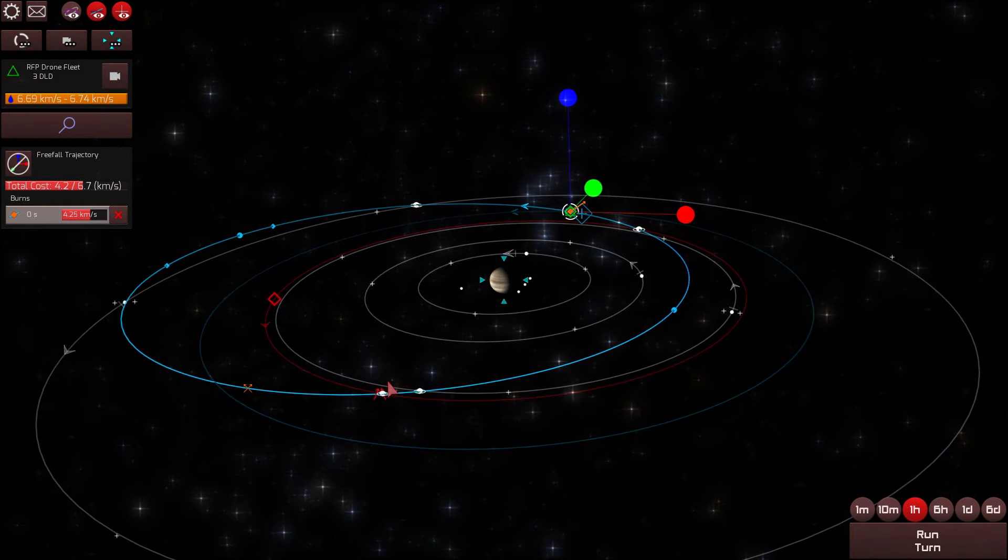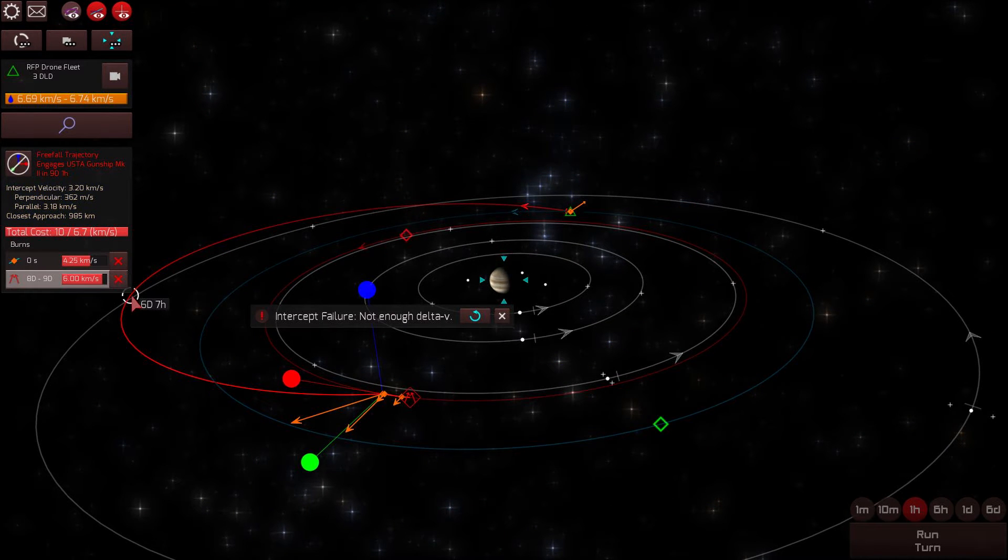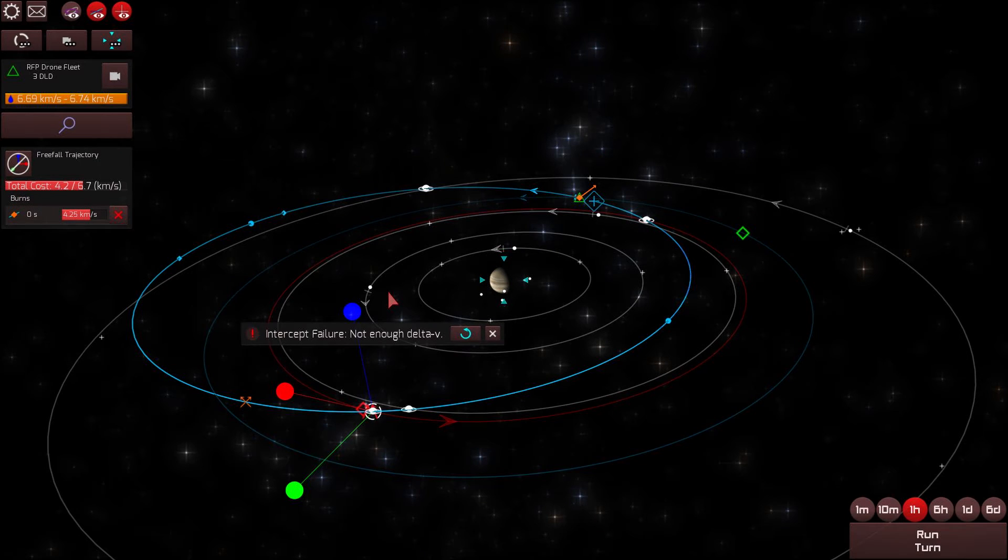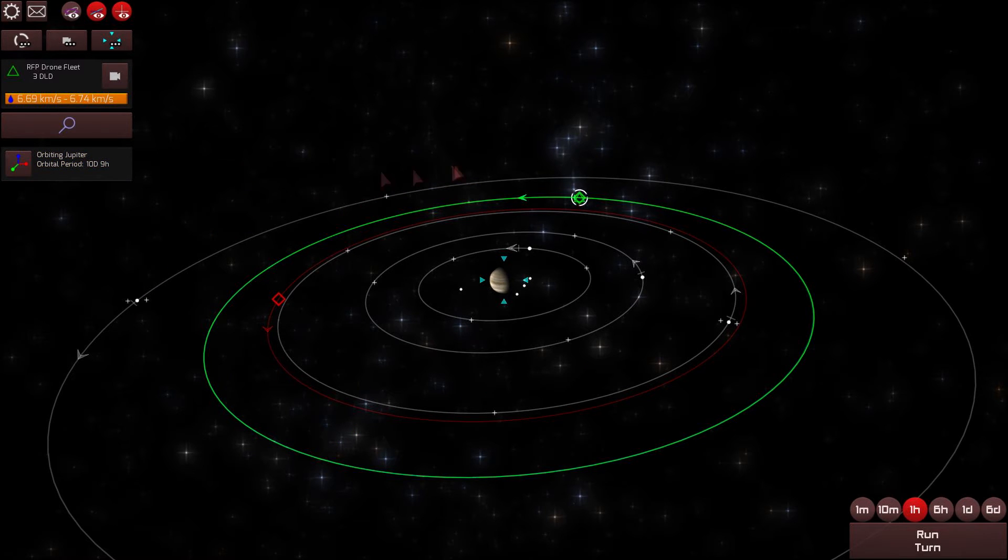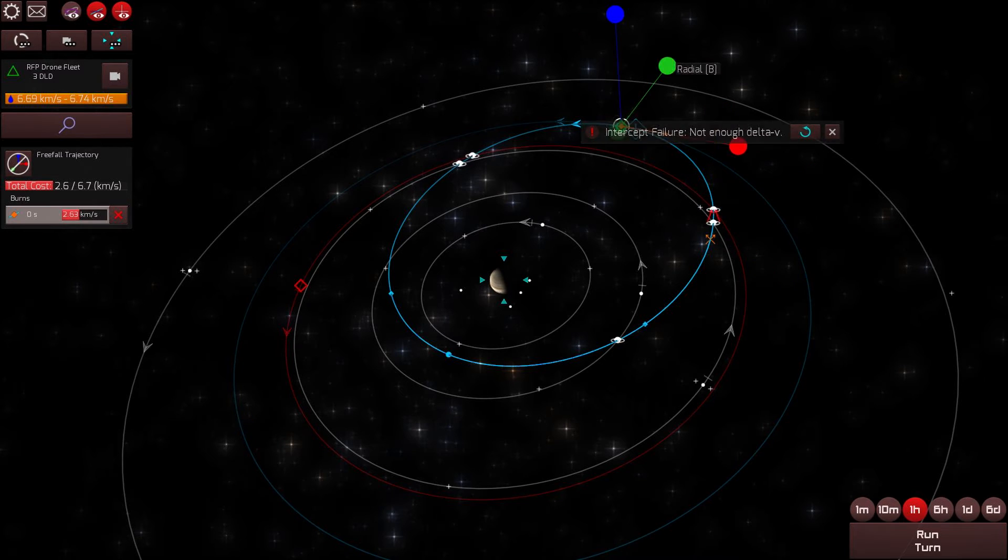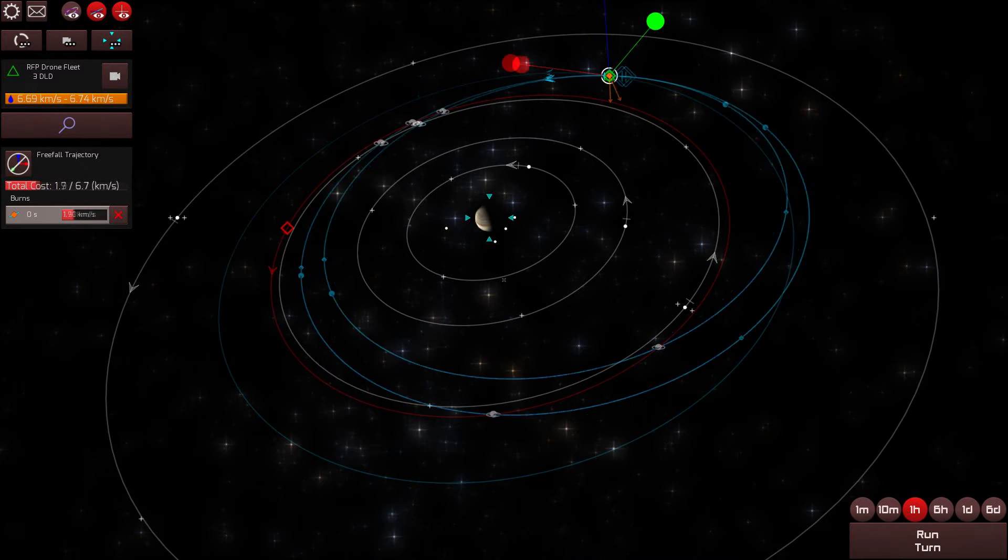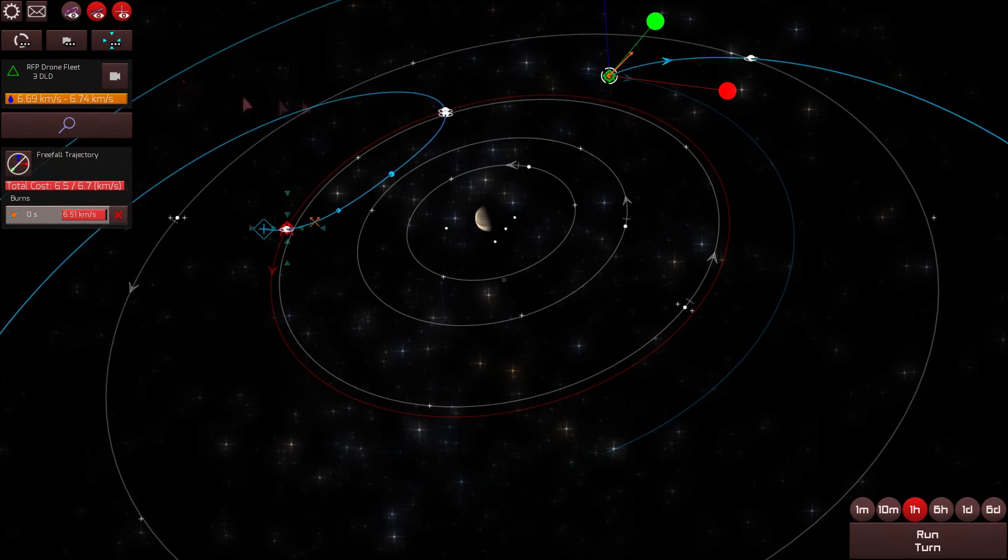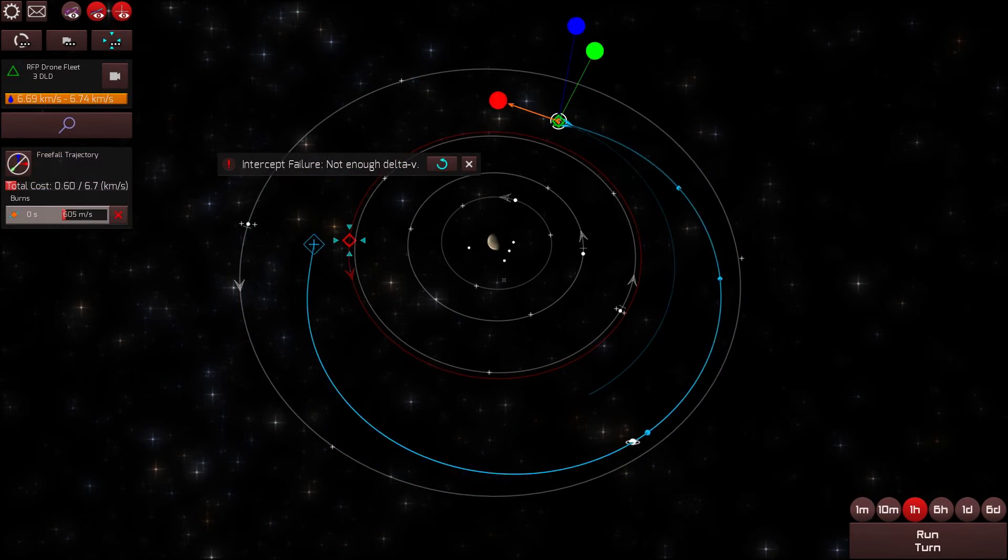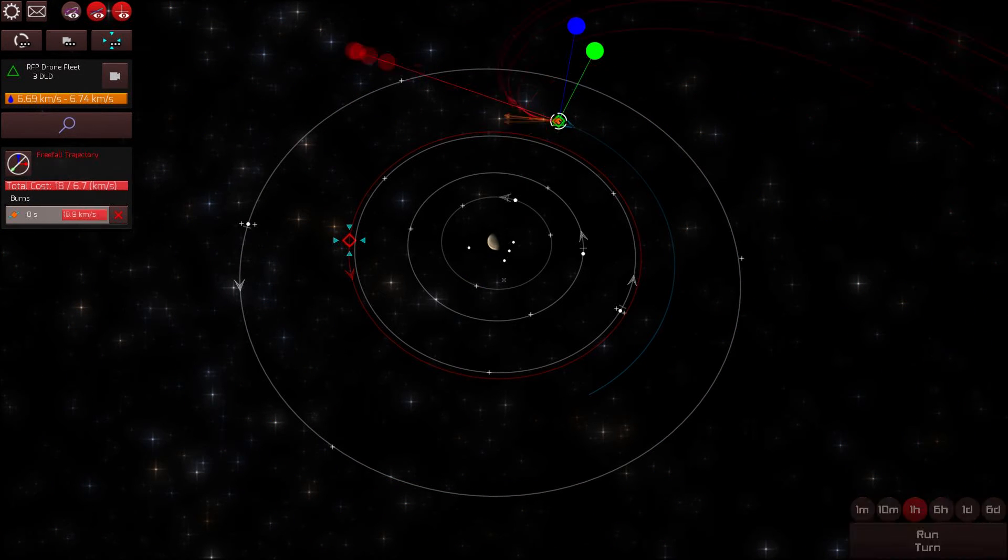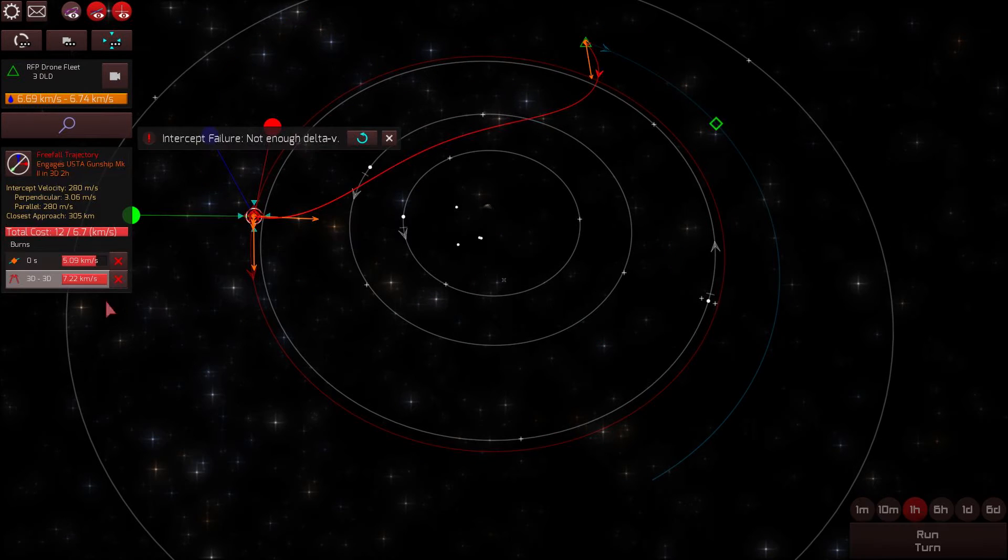So let's try and set up our intercept. So we have the opportunity for an intercept here. That intercept is going to cost 6.6 kilometers per second of Delta V, which we cannot afford. But my other drones can. So let me try and mess with the trajectory some more. Now, I certainly could have gone with that first intercept because I would be able to launch my drones from the DLD and then those drones would have been able to make the intercept.